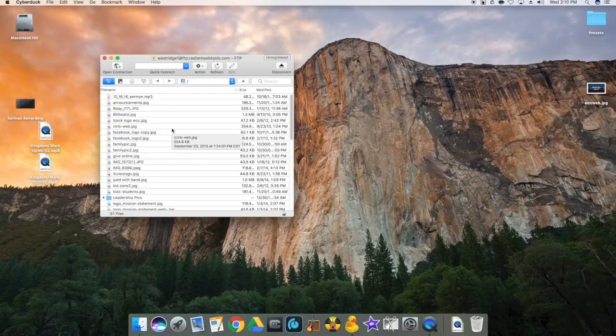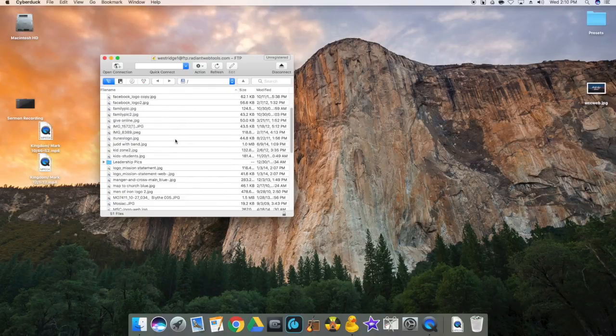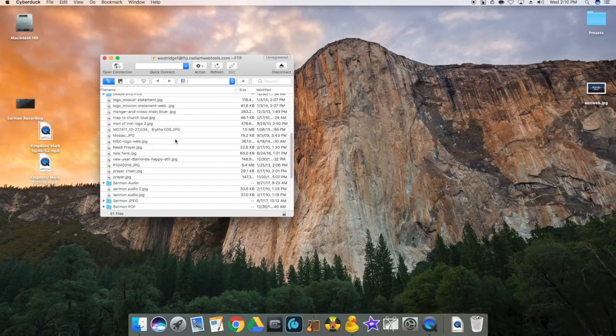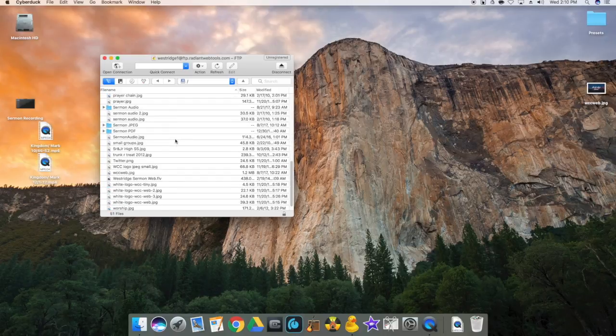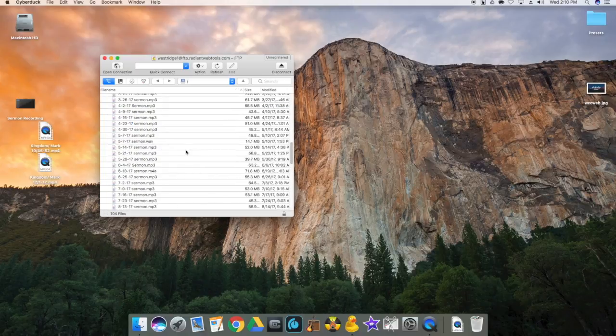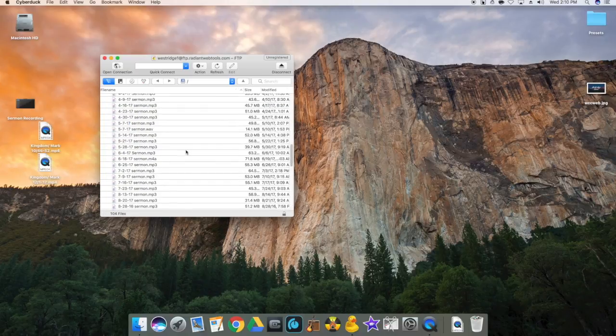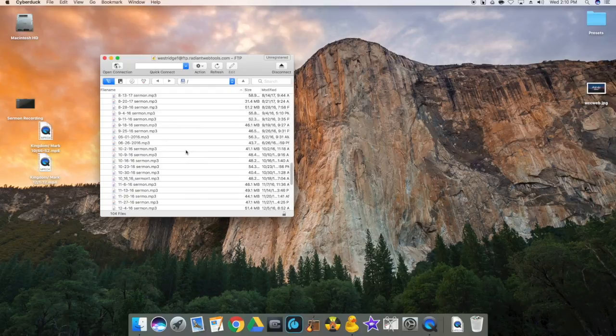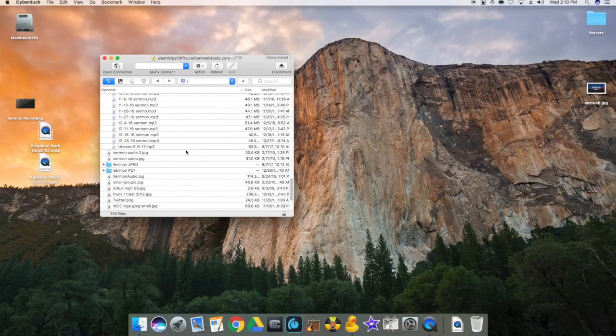These are all the files that are available for us on our website to use. If you scroll down, you see sermon audio. These are all the sermons that are currently on our church's website.